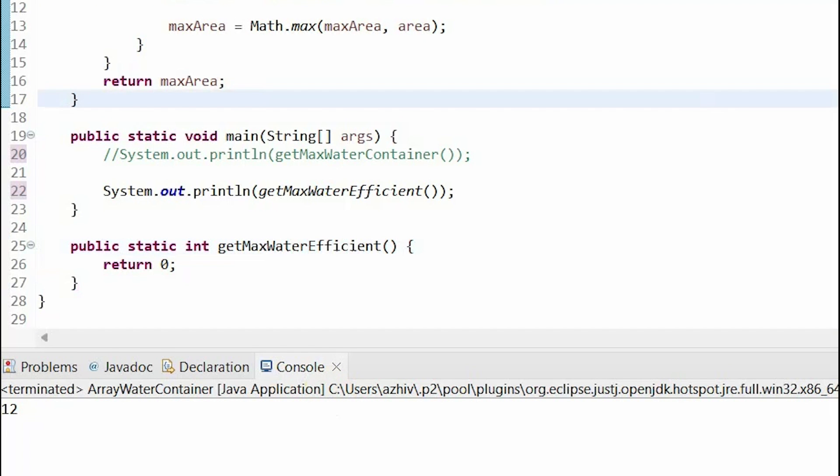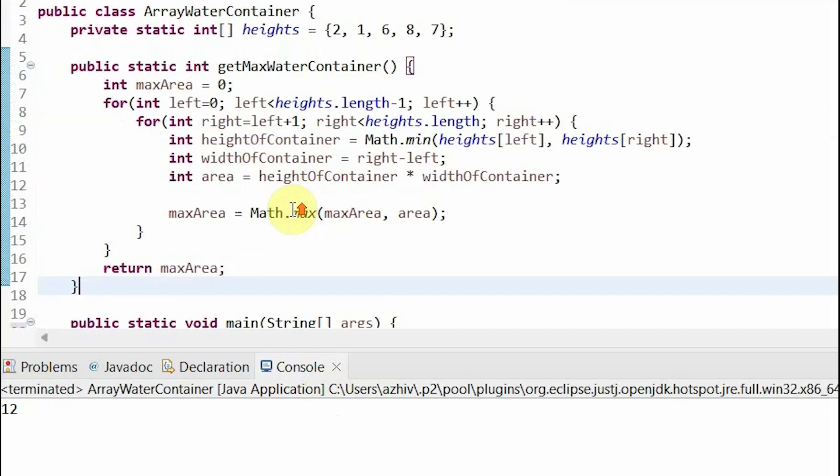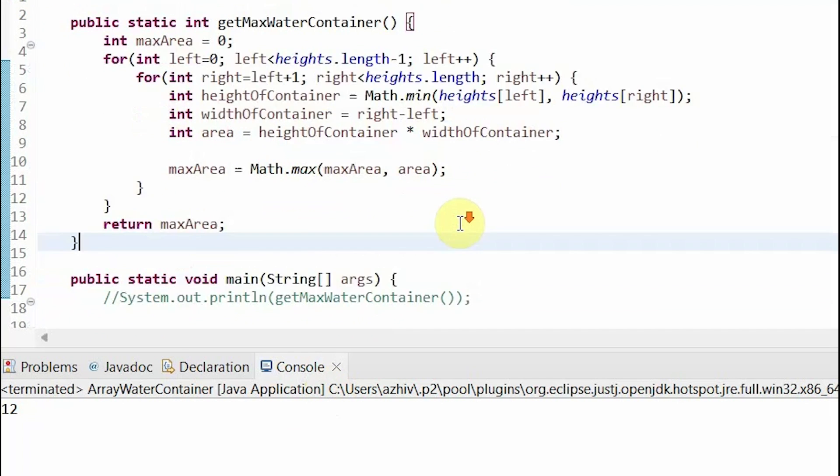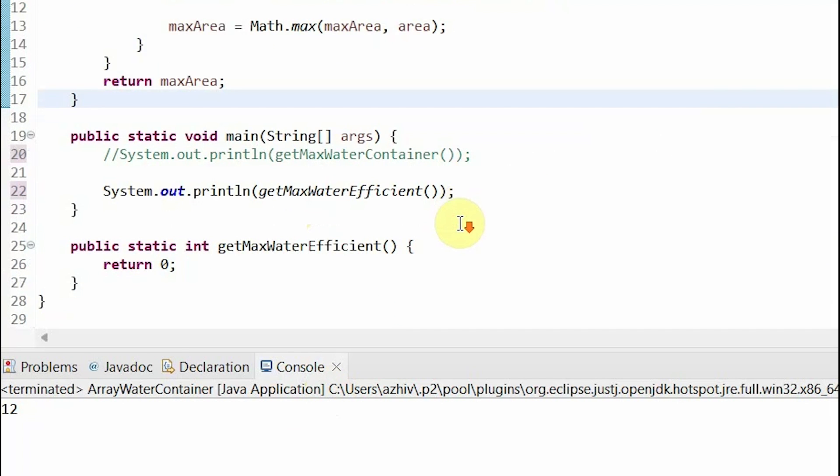Now let's go through the more efficient solution. Most of what was inside our two for loops will stay the same. However, instead of writing two for loops, we can just write one while loop.